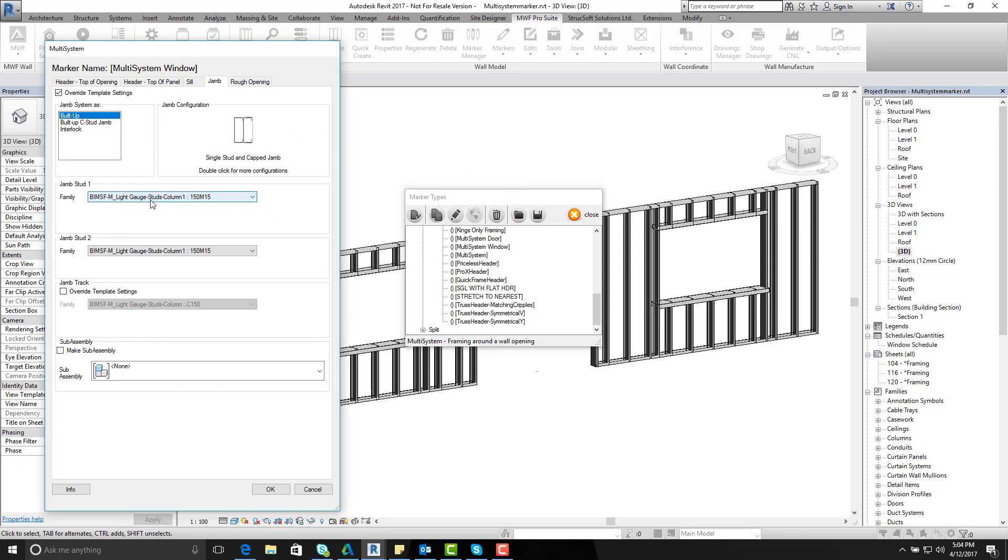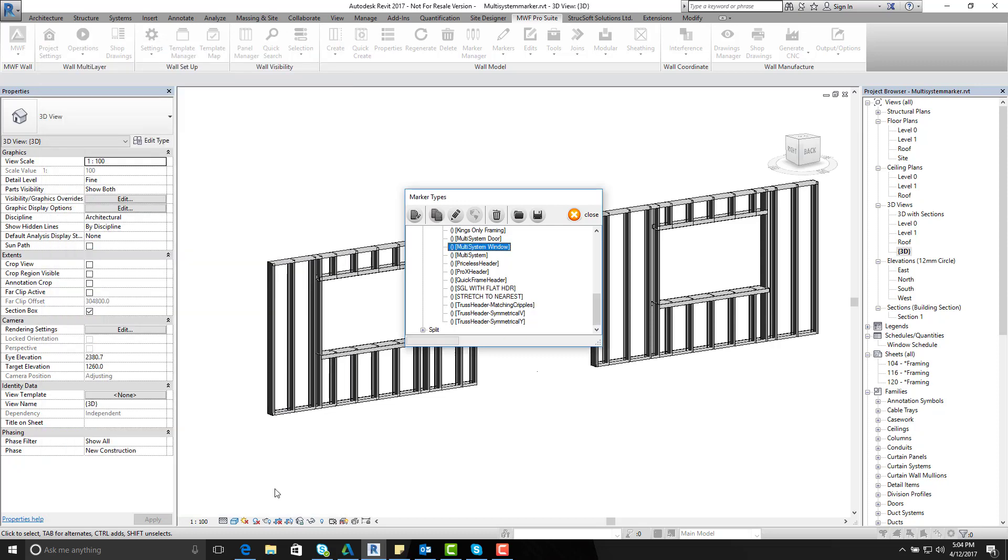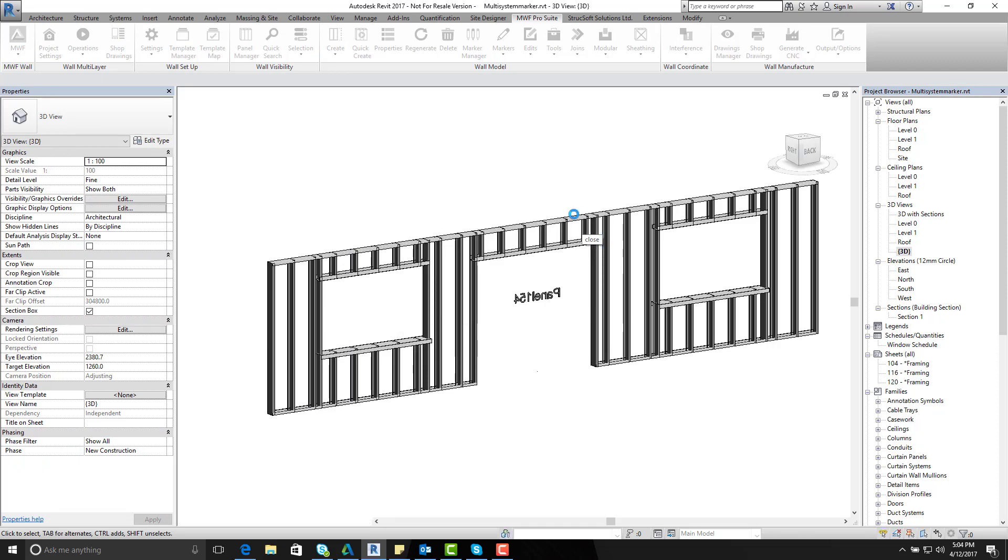So I'll just give it a column set of 150 millimeters for my first stud and my second stud. And now set it up. I'll go and click OK. Close the marker type.